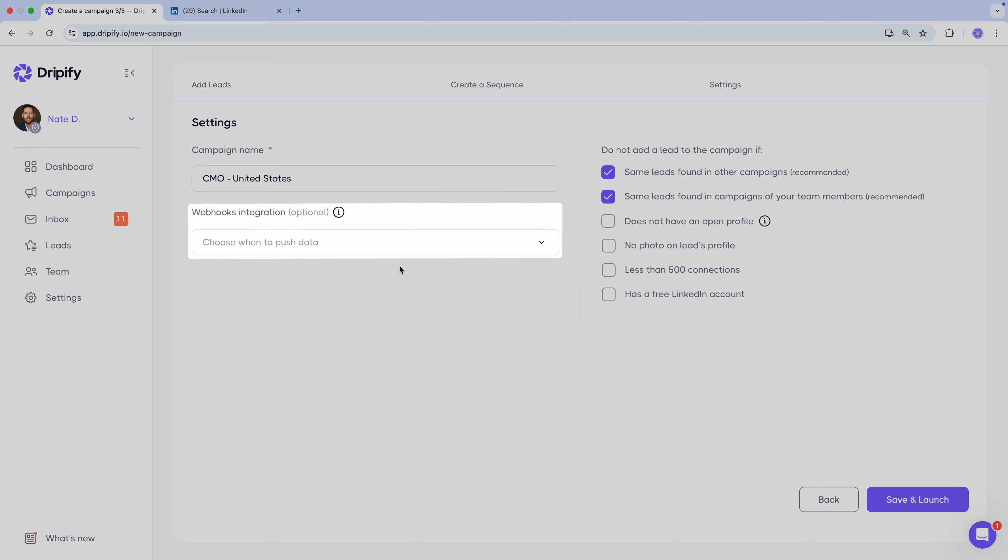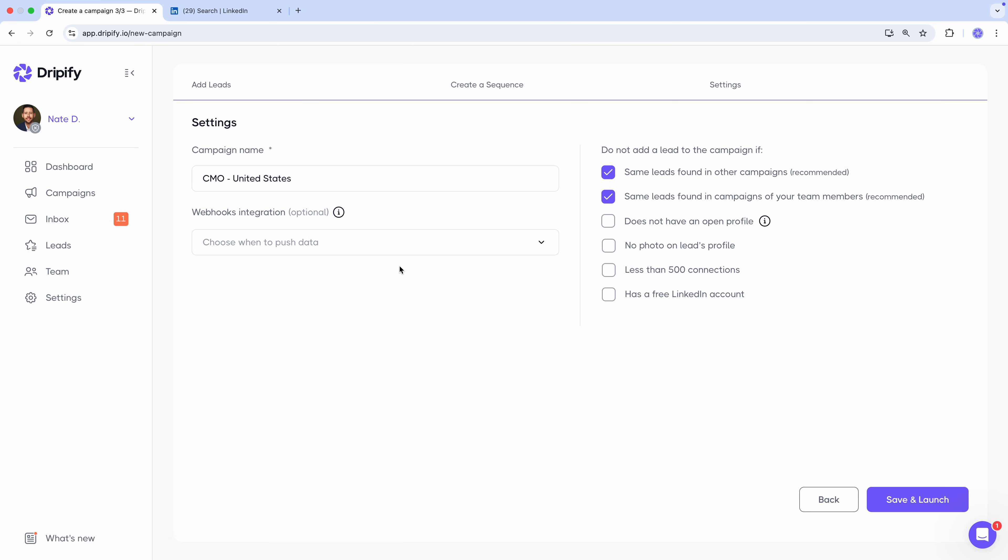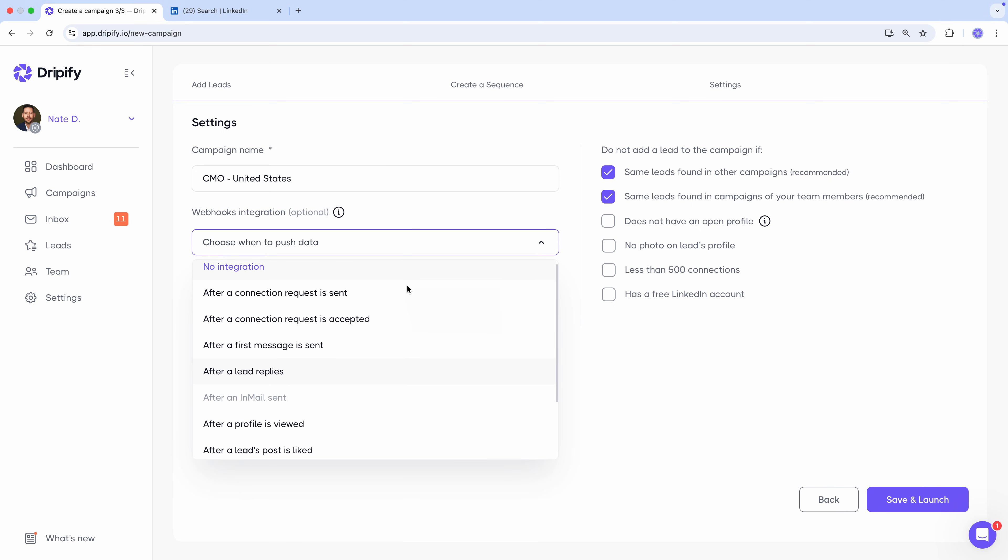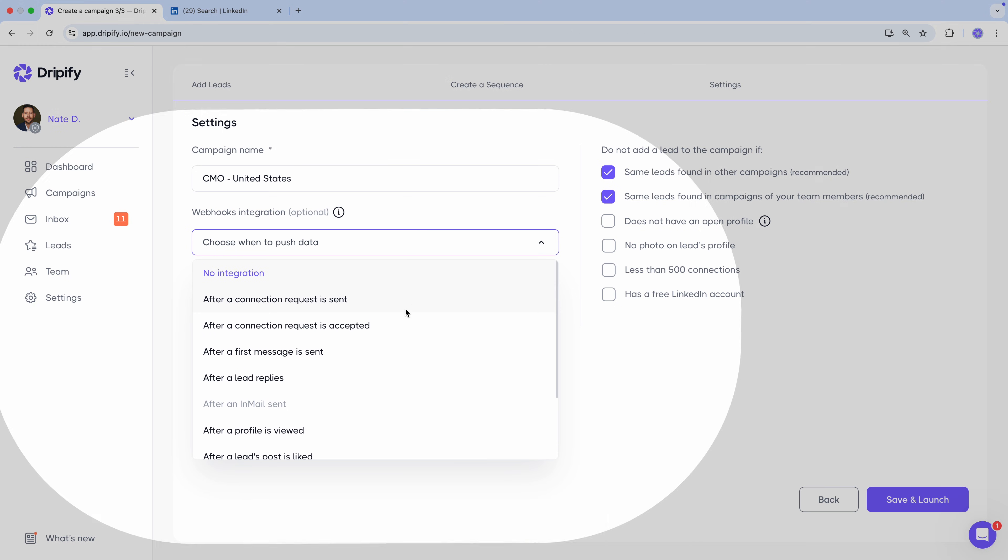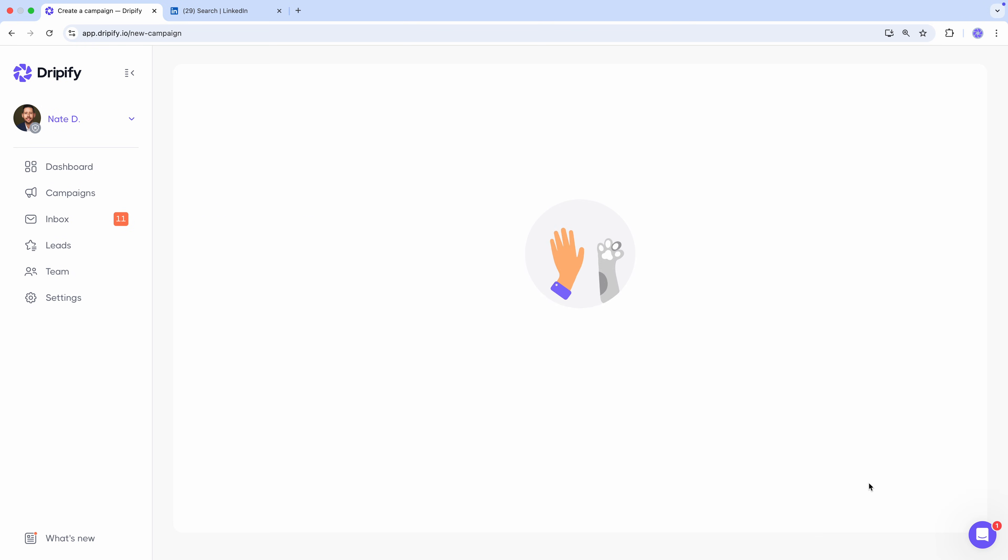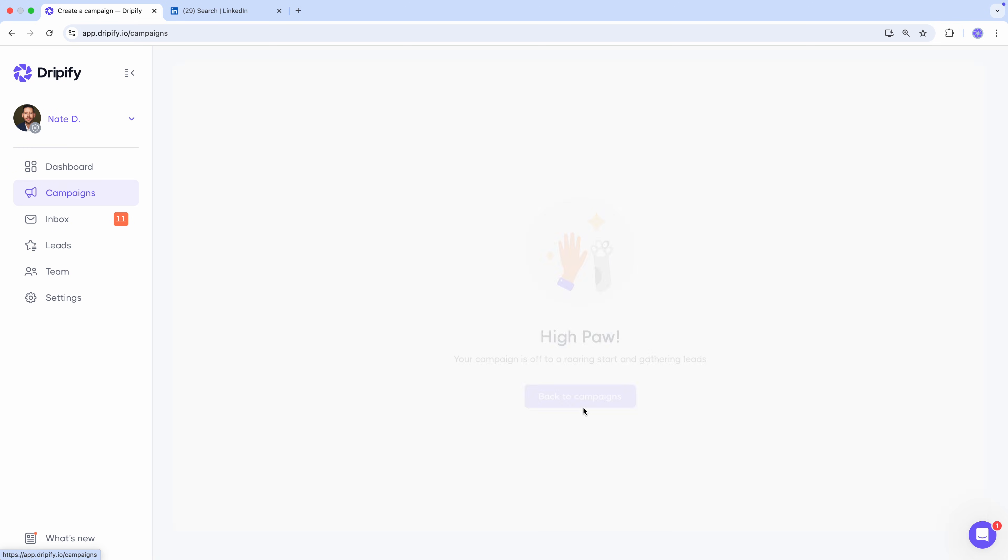Webhook integration is optional. It allows you to connect this campaign with tools like HubSpot, Slack, or Google Spreadsheets, pushing data from Dripify once a specific action is performed. For example, you can automatically create a contact in your CRM when a connection request is accepted. Then, hit that launch button and let Dripify handle your outreach on autopilot.